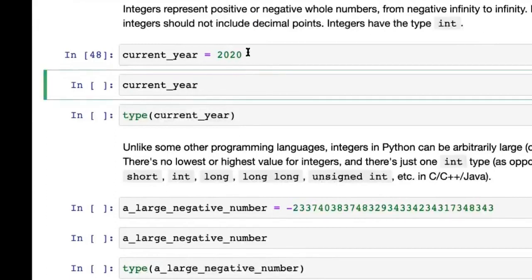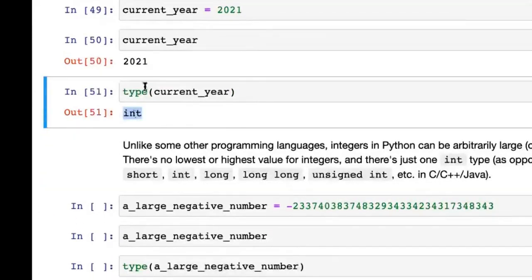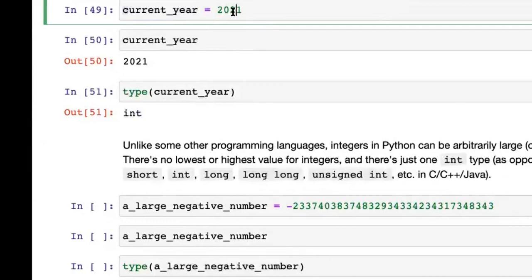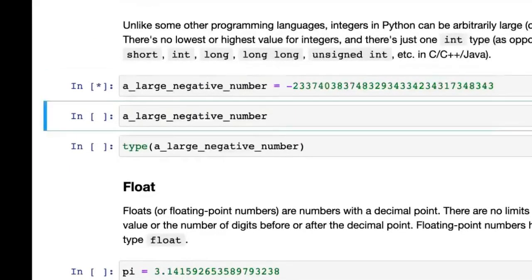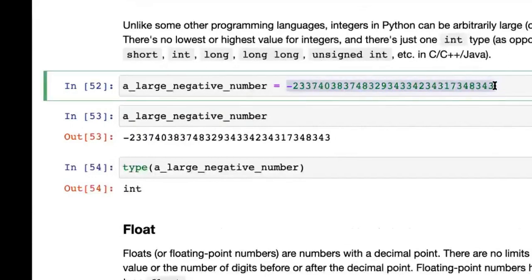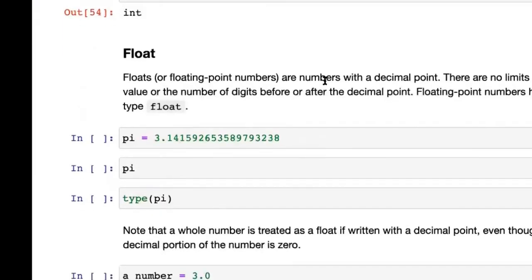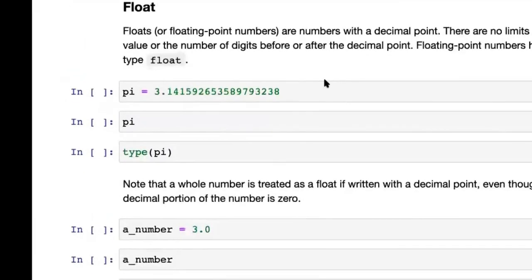Here is a very large negative number with more than 20 characters — perfectly fine with Python. Floating point numbers are numbers with a decimal point. The constant PI, for example, is set to 3.1415... — the first 20 digits — and that has the type float. One important thing: a whole number is also treated as a float if it is written with a decimal point. So 3.0 — when you check its type — says float.